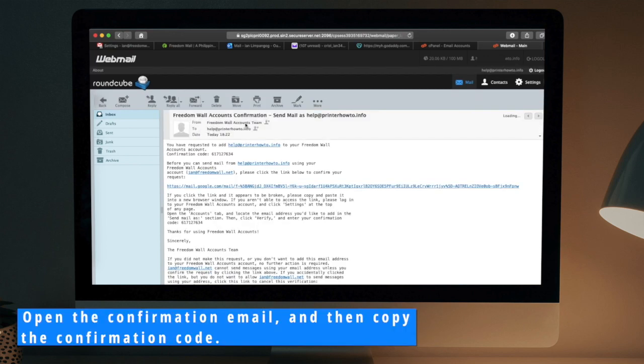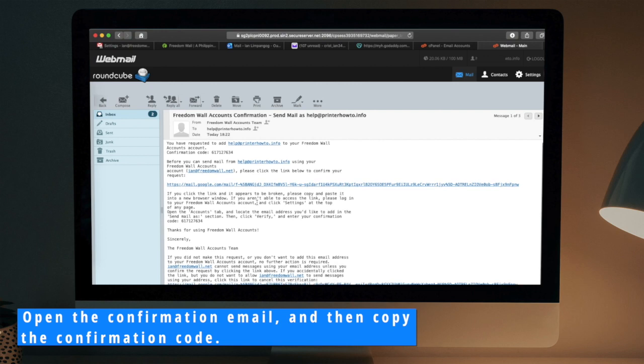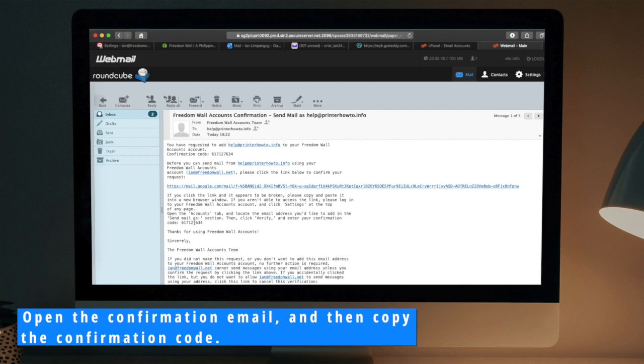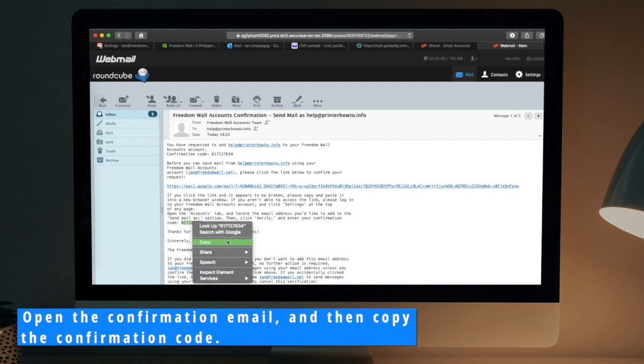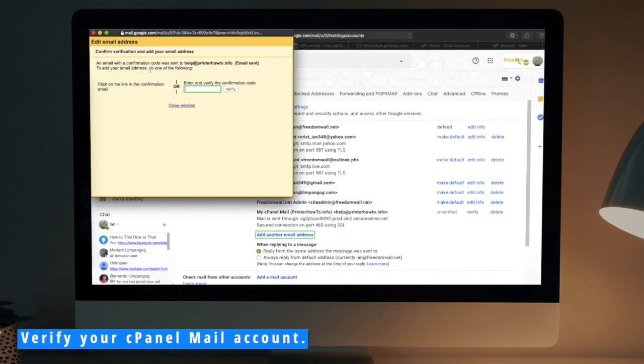Open the confirmation email and then copy the code. Verify your cPanel mail account.